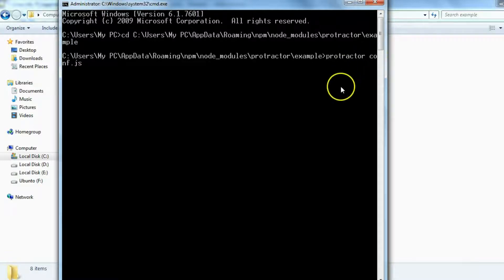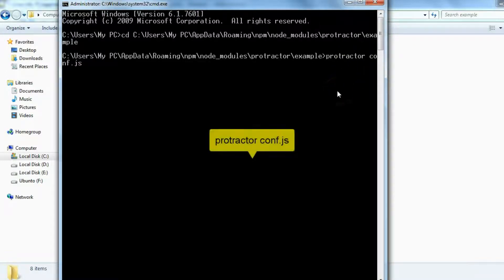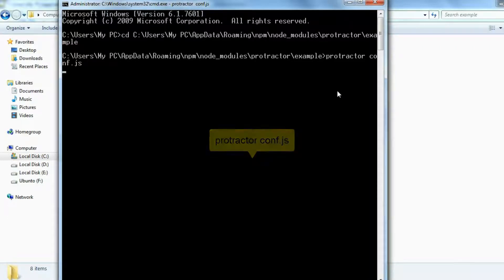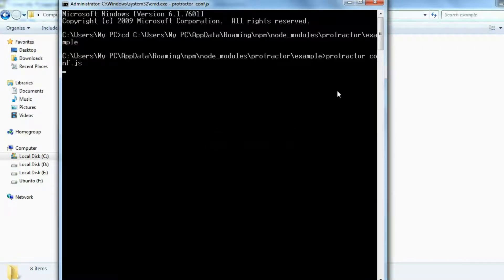Run the Protractor command along with the configuration file — 'protractor conf.js' — and press Enter. It should execute our tests and one test report should be generated at the location we specified in the configuration file.